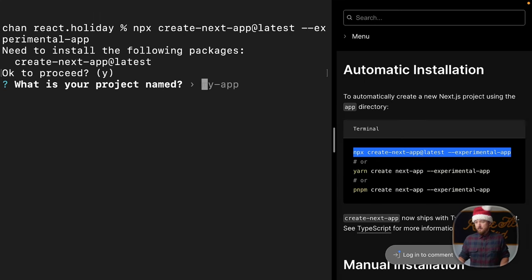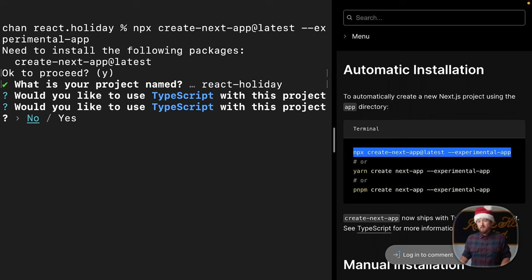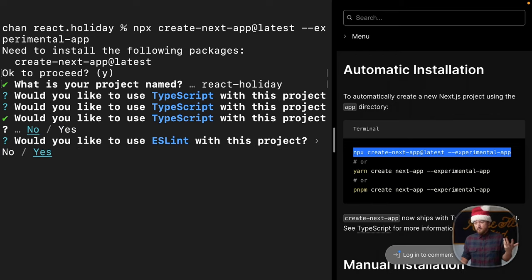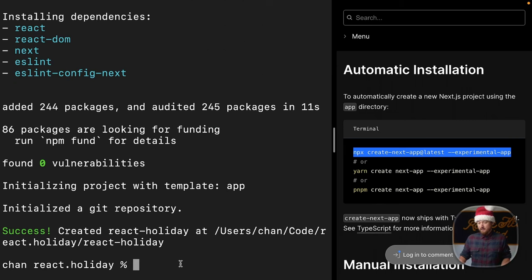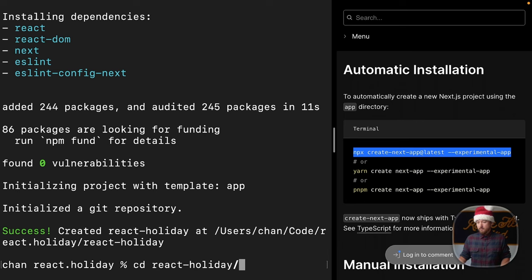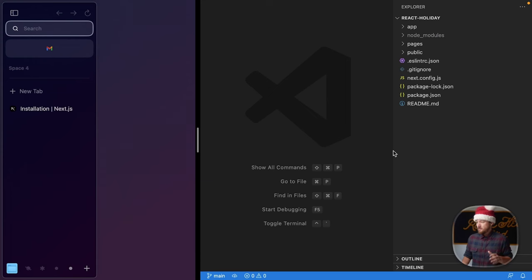Call this React, and would you like to use TypeScript? I'll say no, so no TypeScript for me today. Would you like to use ESLint? Sure, why not? I like it. So, let's CD into that new directory. I think we called it React Holiday, and we'll open this up in VS Code. Let's check out what we have.